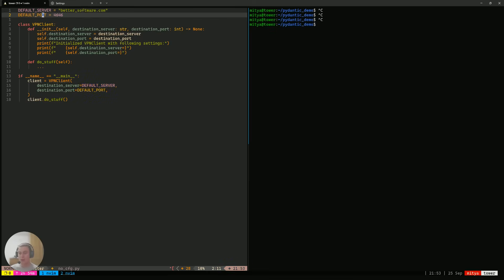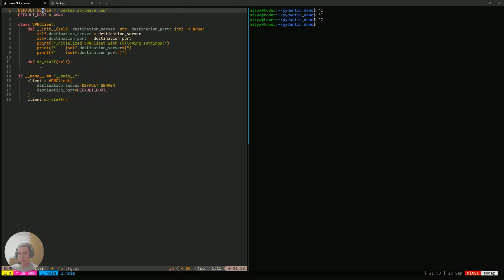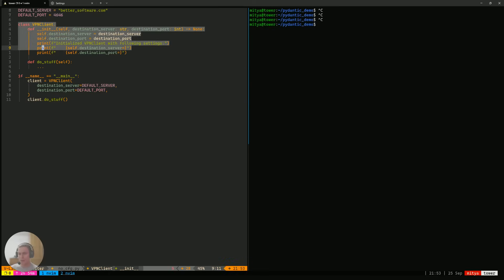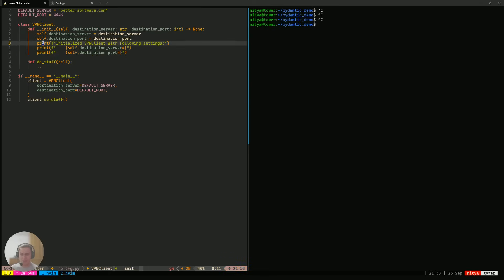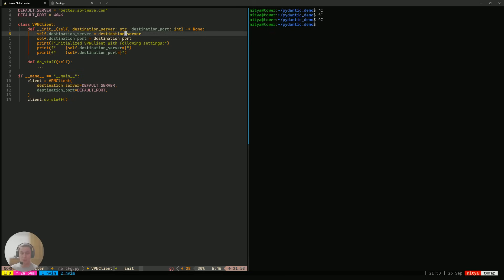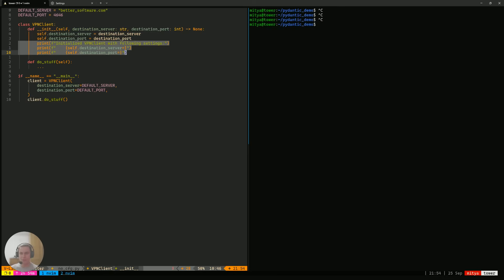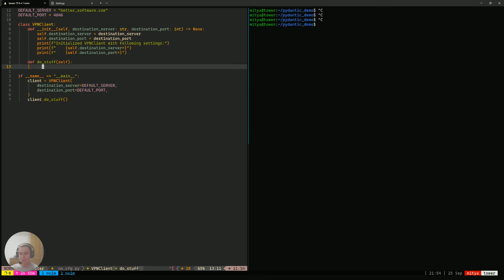At the very top, there are some default values that I define: a default server and port, because every client application is going to connect to some server. Then I define a class, VPN client. That class accepts a destination server and destination port, saves them for future use, and prints what values it has received. It also has a function called do_stuff that is supposed to implement the functionality of that class, but we don't have it implemented because it's not relevant for today.